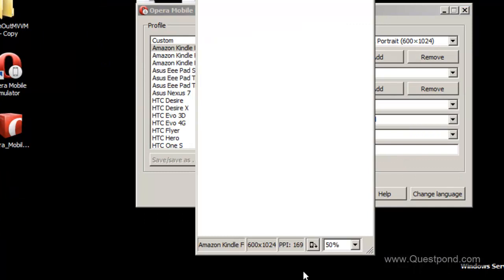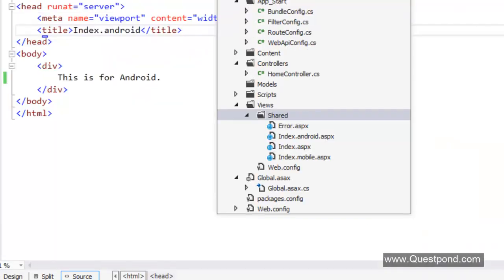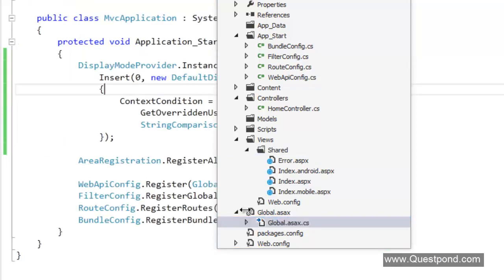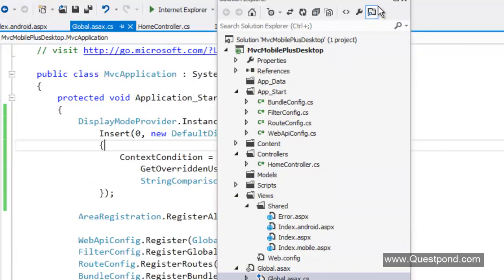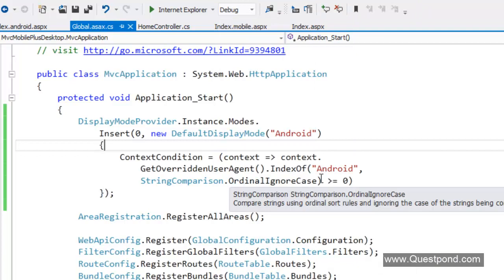In case we want to do further customization we can go and make an entry into this global.asax file here saying that if you find this user agent we need to do this.